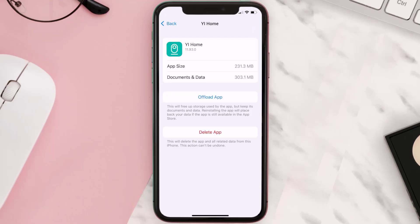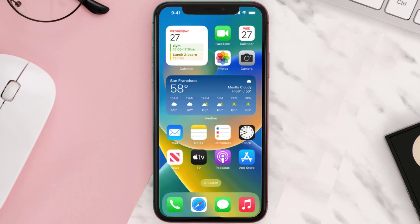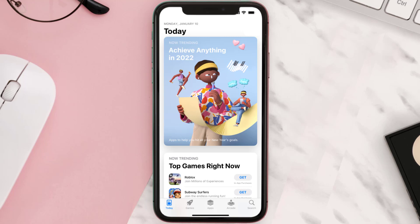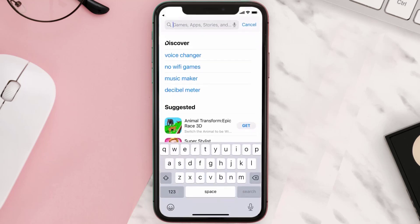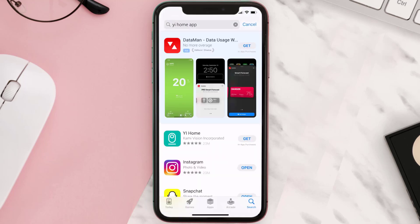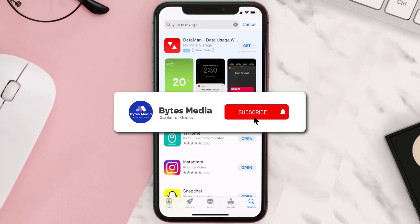If that doesn't fix the issue, then you need to completely reinstall the app. Follow the on-screen instructions to navigate all the way to the app page. Once you're on this screen, tap on Delete App to uninstall the app from your device. Once uninstalled, open up the App Store and search for the Via i Home app in the search bar, then click the Get button to install it back on your device.